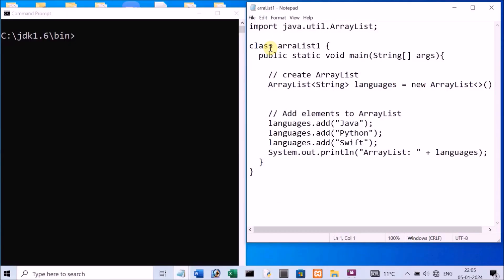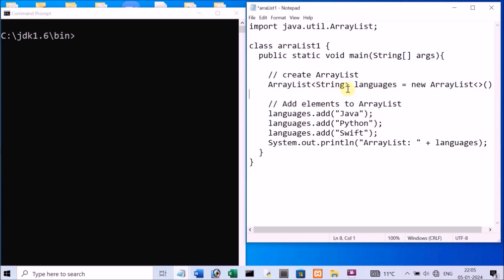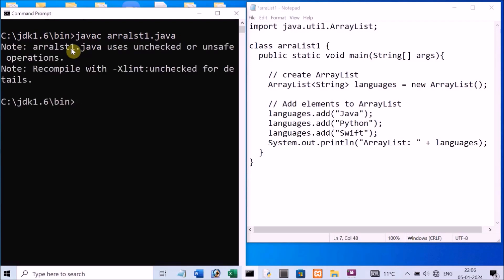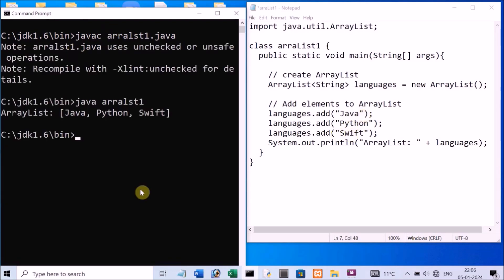Now let's run these programs. This is our first program named ArrayList1. Before running, note that when you create the object, you should remove the two extra brackets, otherwise it will give an error. Now let's compile and execute — output: Java, Python, Swift — all three items displayed in square brackets.